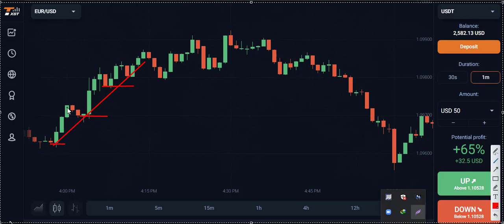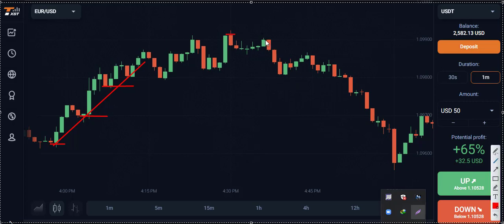When the market creates low, higher low, high, higher high — that's an uptrend market situation. When the market continuously creates high, lower high, lower high — that's a downtrend market situation. When we get two points like this first point and this second point, we draw a trend line from above, body-to-body, from this point to this point.